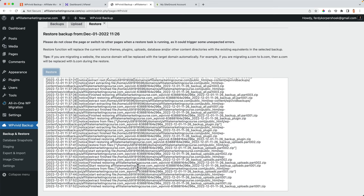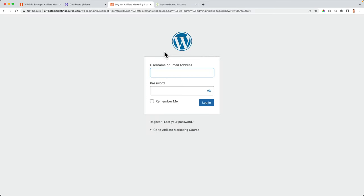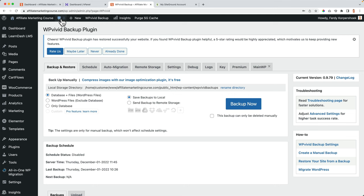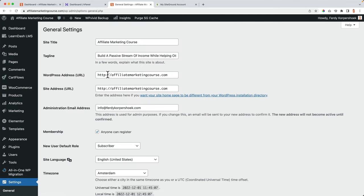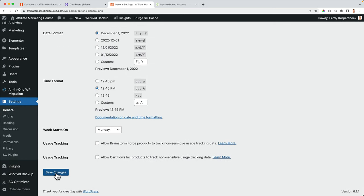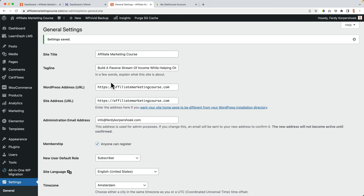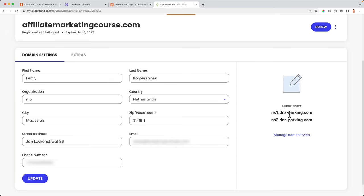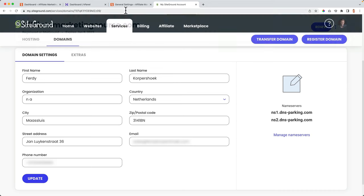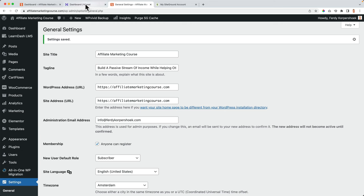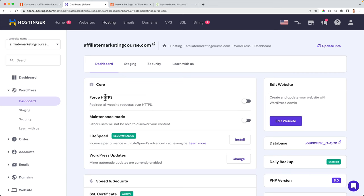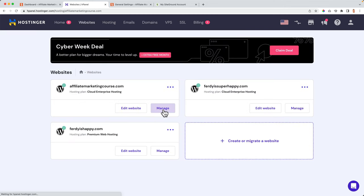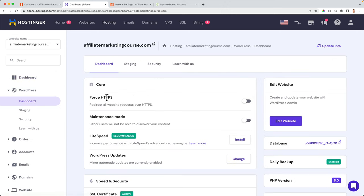I need to log in with the details from my original website. I click Login. Then I go to Settings > General and make sure both the WordPress Address and Site Address have 'https' — not just 'http'. My website might go briefly offline but it will come back live. We now have an exact copy of the website at Hostinger. I also go to the Hostinger dashboard, find Websites > Affiliatemarketingcourse.com > Manage > WordPress Dashboard, and turn on Force HTTPS so the website is always secure.